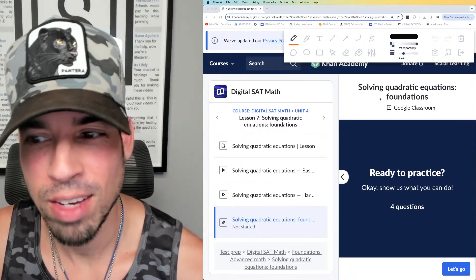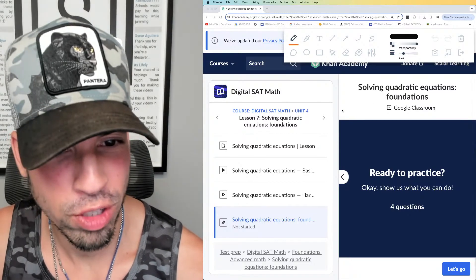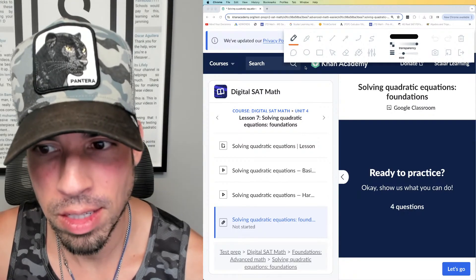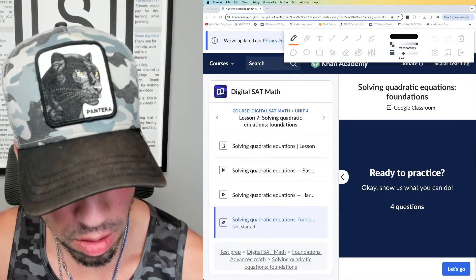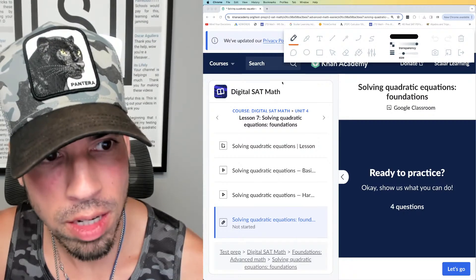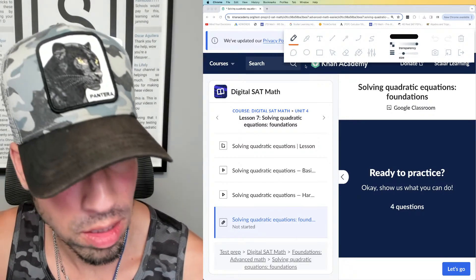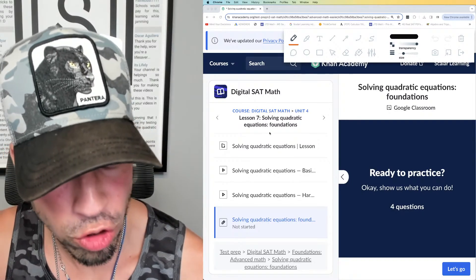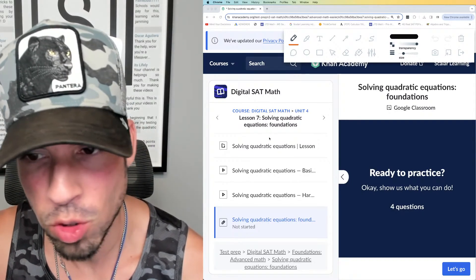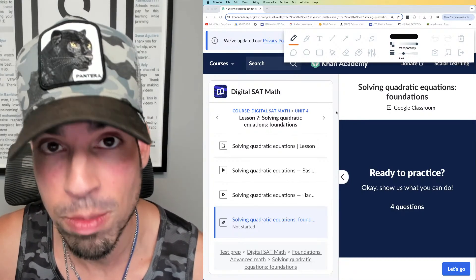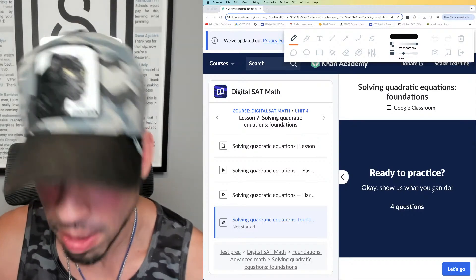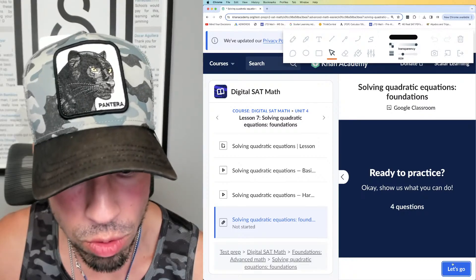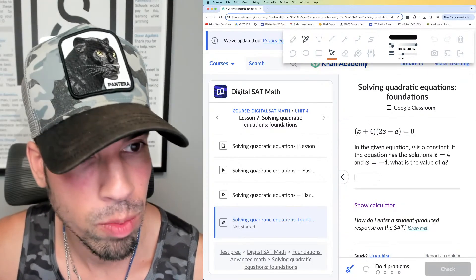Welcome back to another live stream from the Scaler Learning channel. Today we're back at it with digital SAT prep, doing the Khan Academy series to get your critical concepts down. We're in the foundations level on solving quadratic equations. I'm going to do these problems for the first time in real time and explain as I go — in my opinion, the best way to learn. Let's do it!